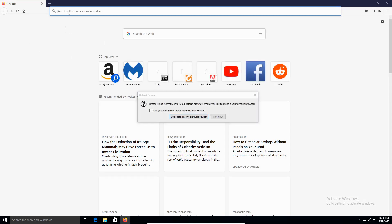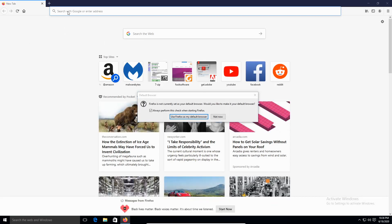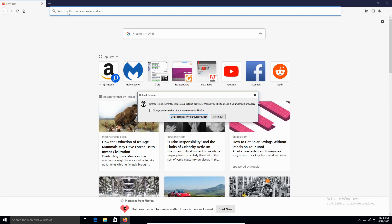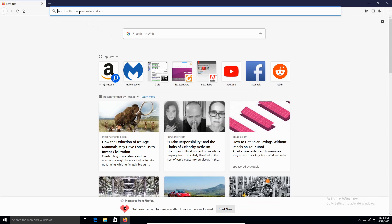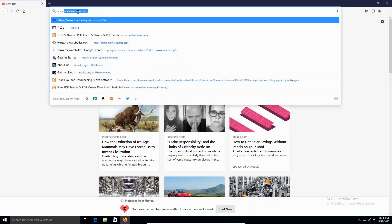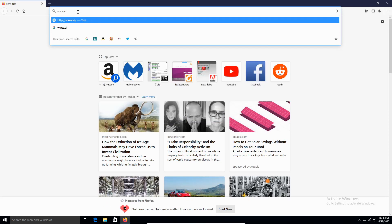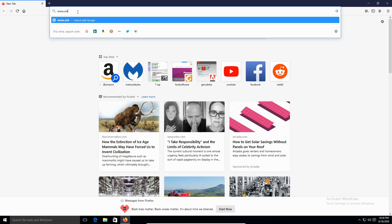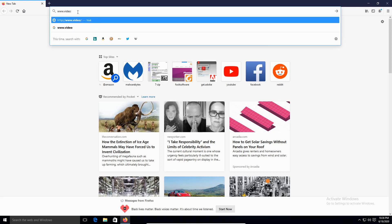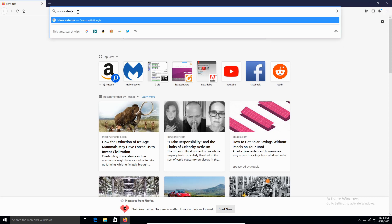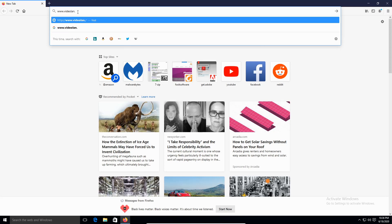On the URL, I'm going to type www.videolan.org.